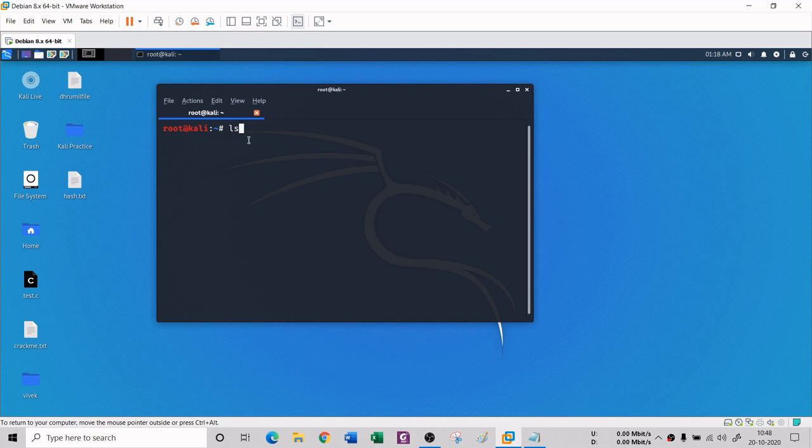In this section, we will understand different types of Linux commands - simple ones, intermediate ones, and advanced ones. It is very important that you understand the commands and then practice them so that you can gain much more knowledge from it.